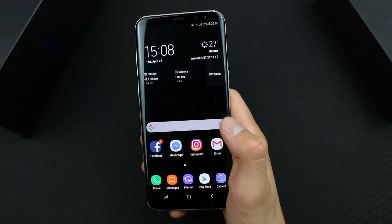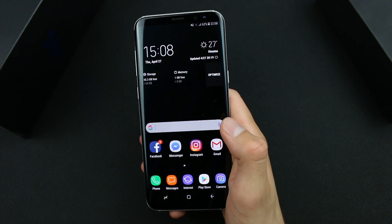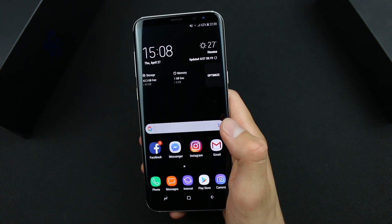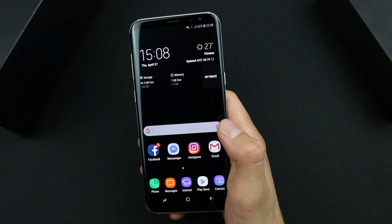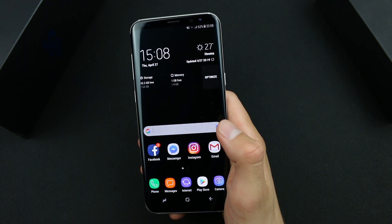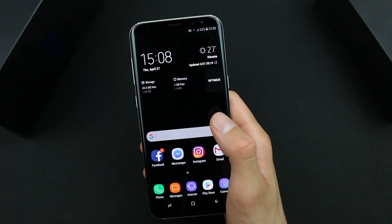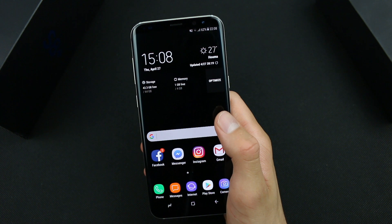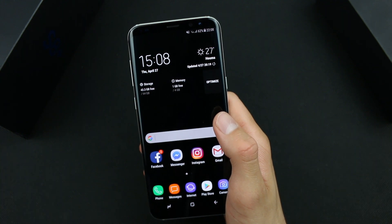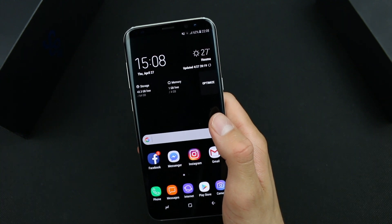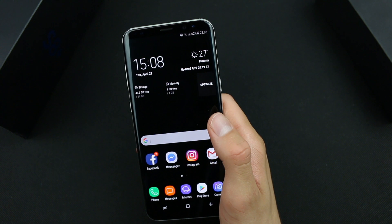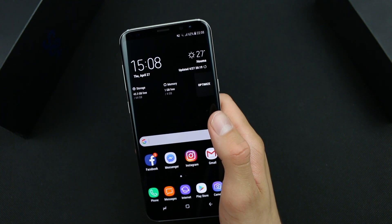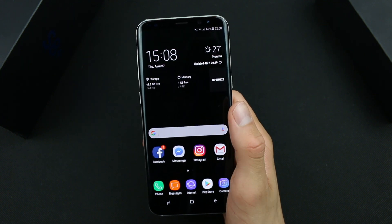Hi guys, how are you doing? Android is an open source operating system and it allows you to customize your Android smartphone. You can customize your Galaxy S8 or S8 Plus by rooting it, installing a custom recovery image, mod and so on.